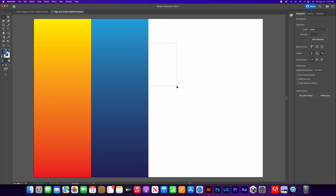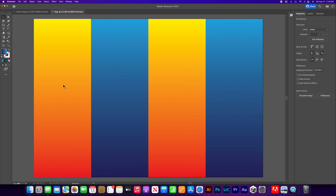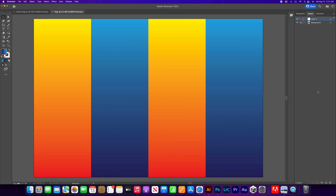Grab the black selection arrow, select both rectangles, copy and paste, and place them in the correct spot on the artboard — that takes care of our background. Go to Layers, double-click Layer 1 and name it 'background'. Lock it so we don't accidentally move anything while working on our design. Then click the plus sign to create a new layer, double-click and name it 'design'.